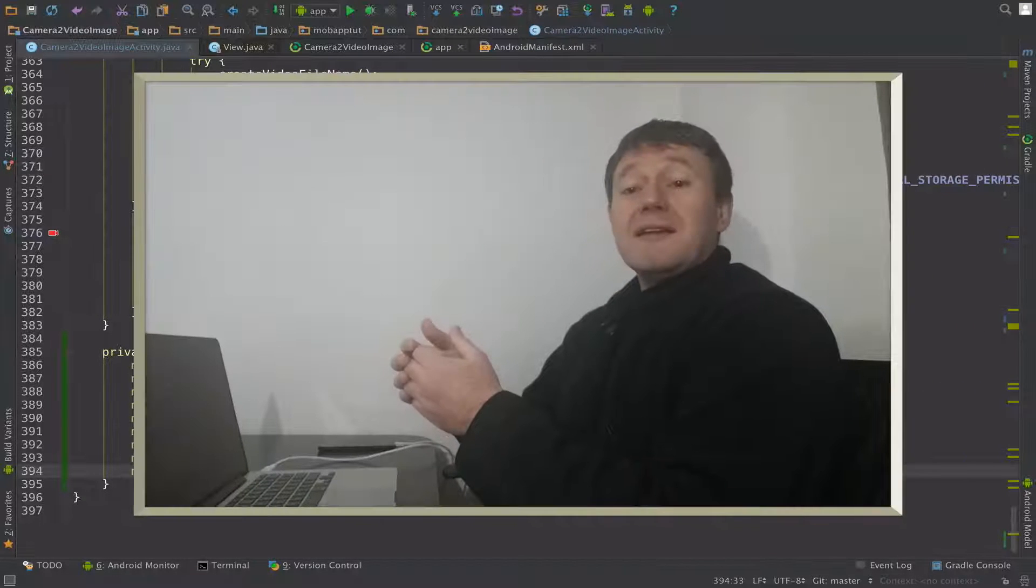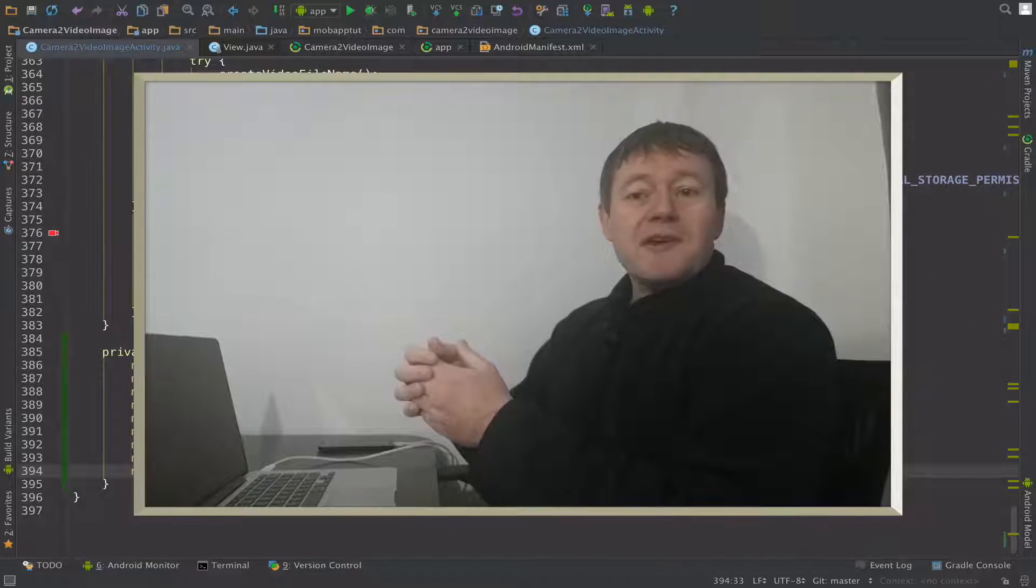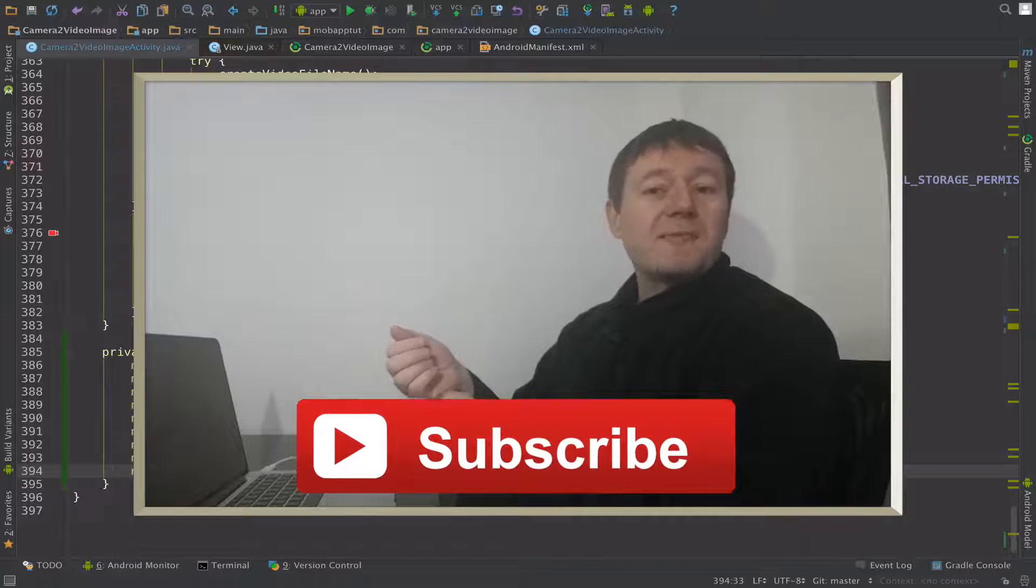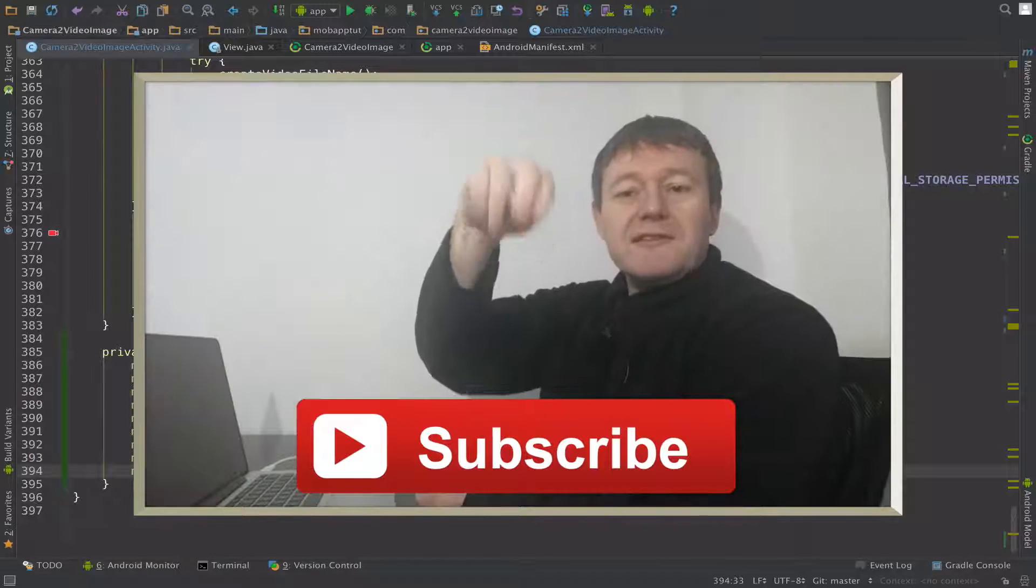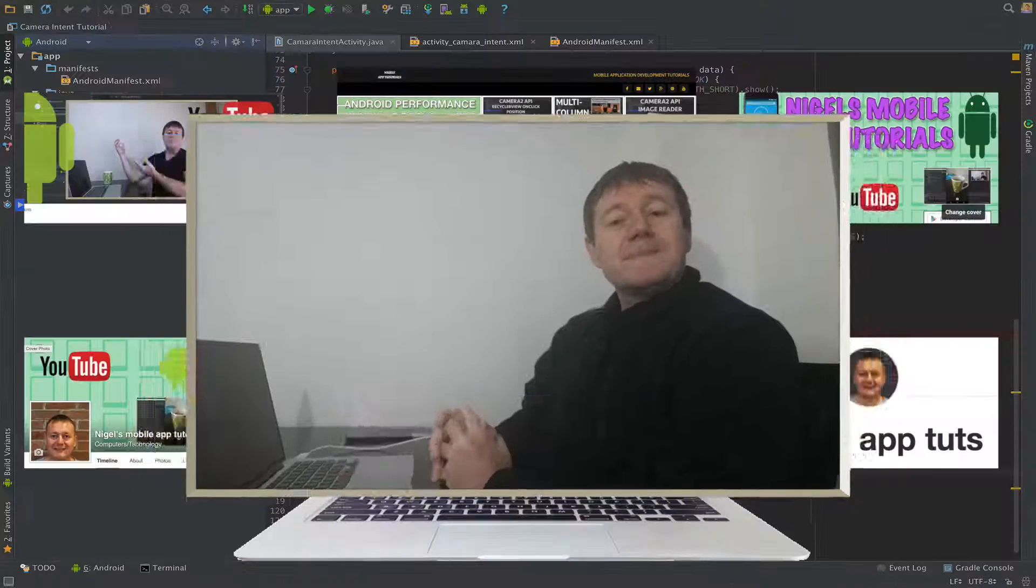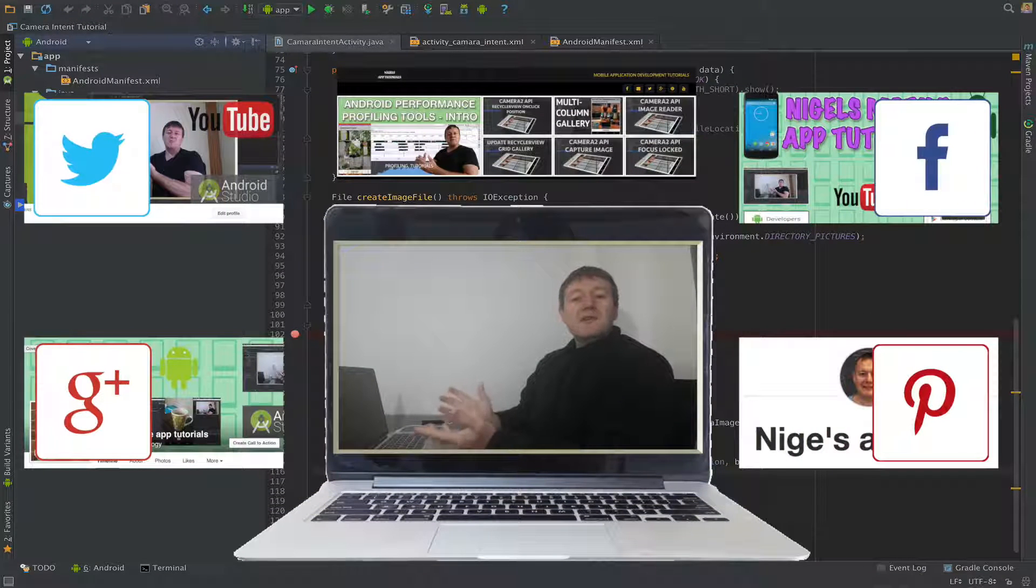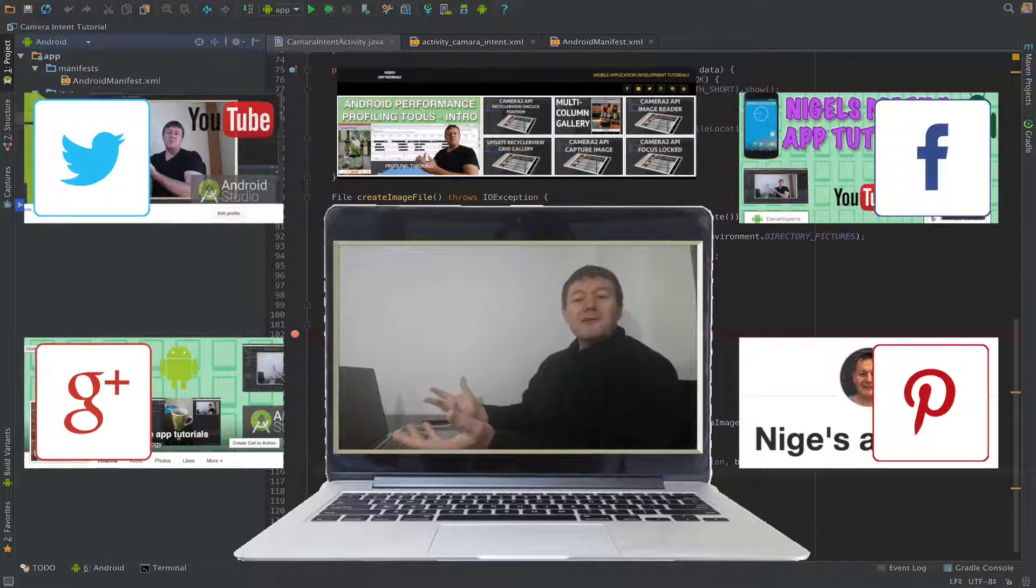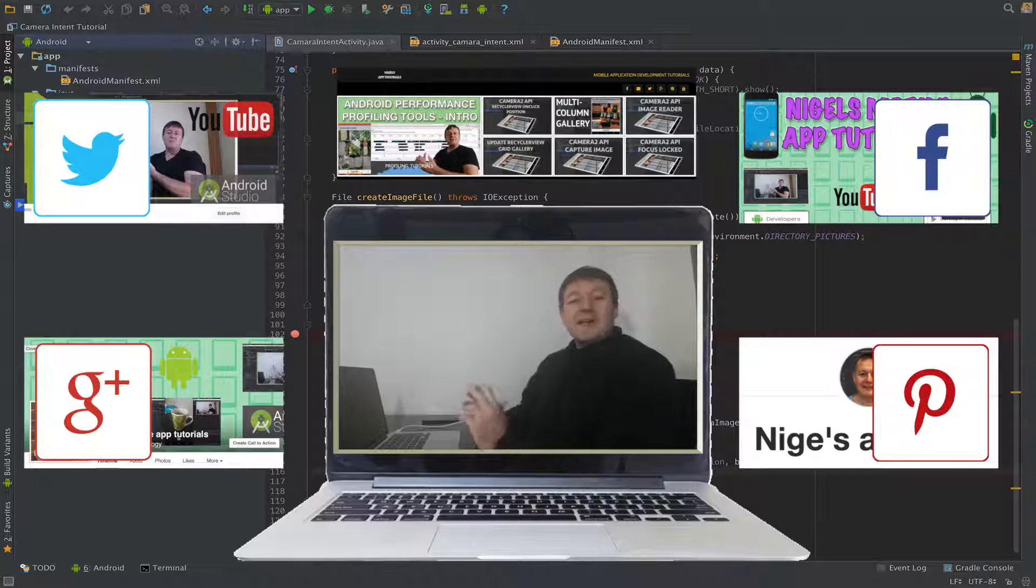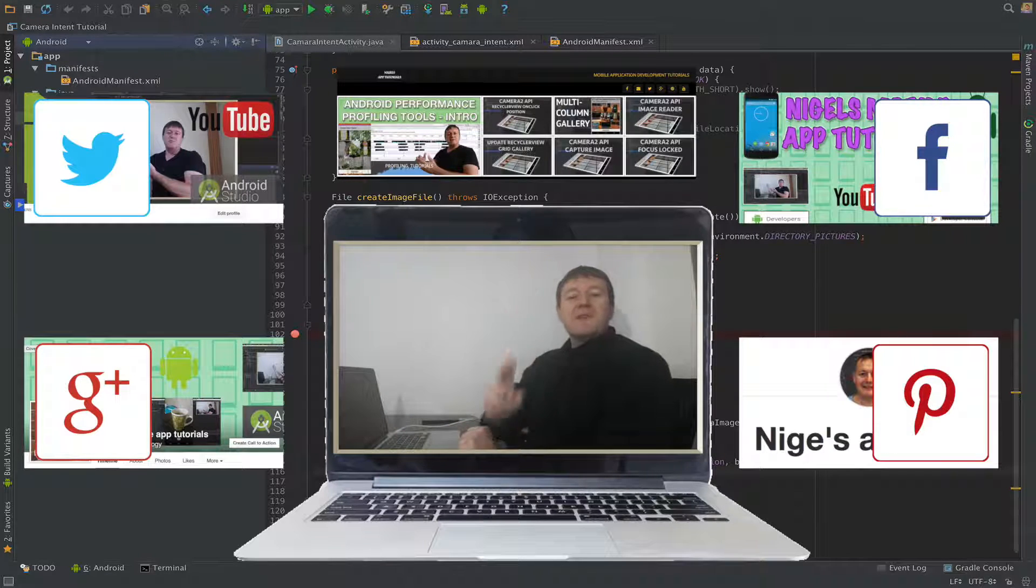Anyway, that concludes this tutorial. If you want to get notified of the following tutorial or any other tutorials that I'm working on, don't forget to click on that subscribe button if you haven't already. And if you want to keep up to date in the news and tribulations and everything else in the world of mobile application tutorials.